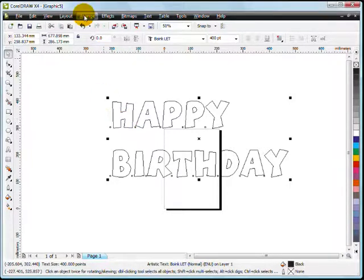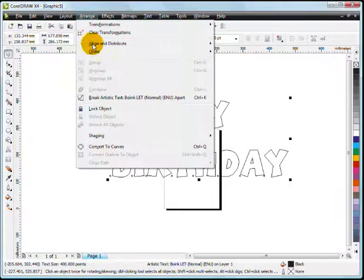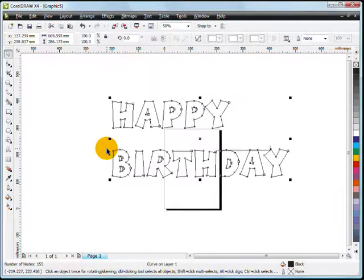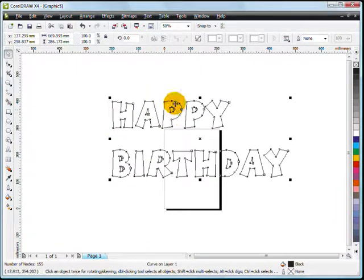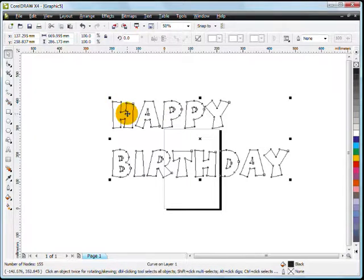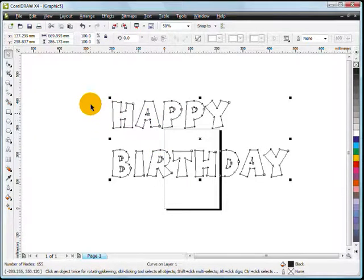Go to Arrange and Convert to Curves. We're going to change this from fonts and letters into shapes. Now we've got lines and dots which indicate that they are vectorized shapes.